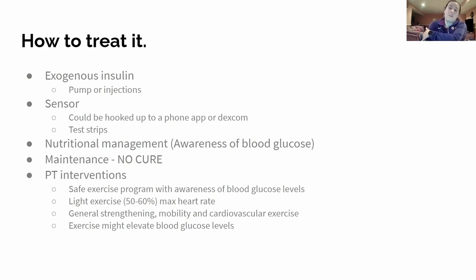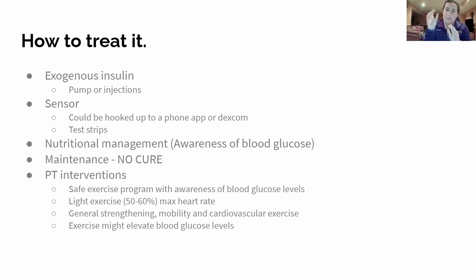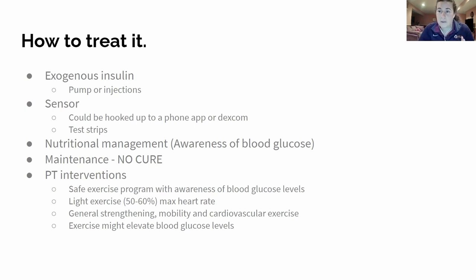A lot of patients will come in and they have a sensor on their arm — it's an oval shape with almost like a tape and a little electronic device. That sensor could be hooked up to their phone, an app on their phone, or something called a Dexcom, which is a brand name for one of these phone-type glucose sensors.